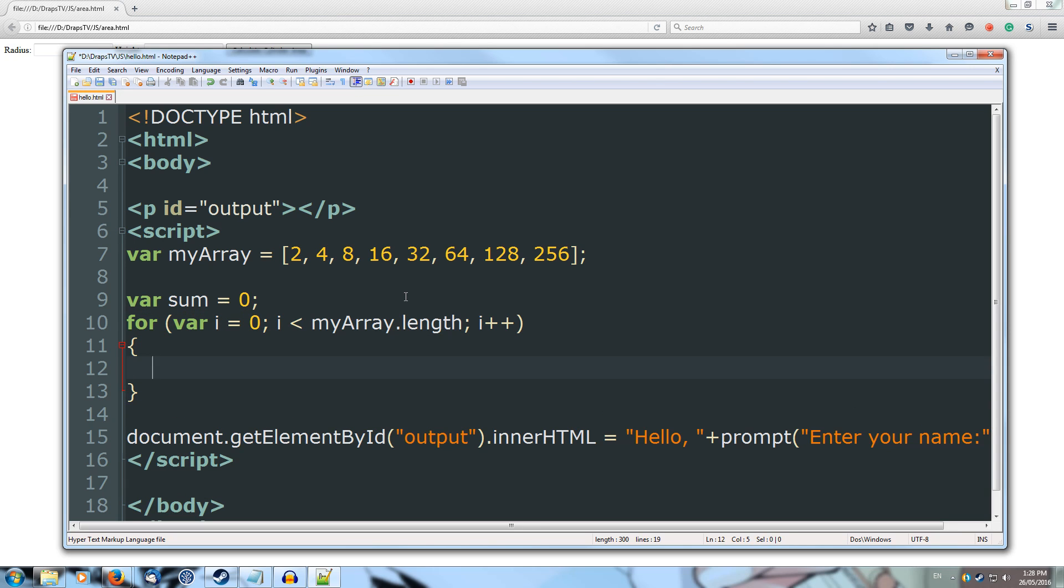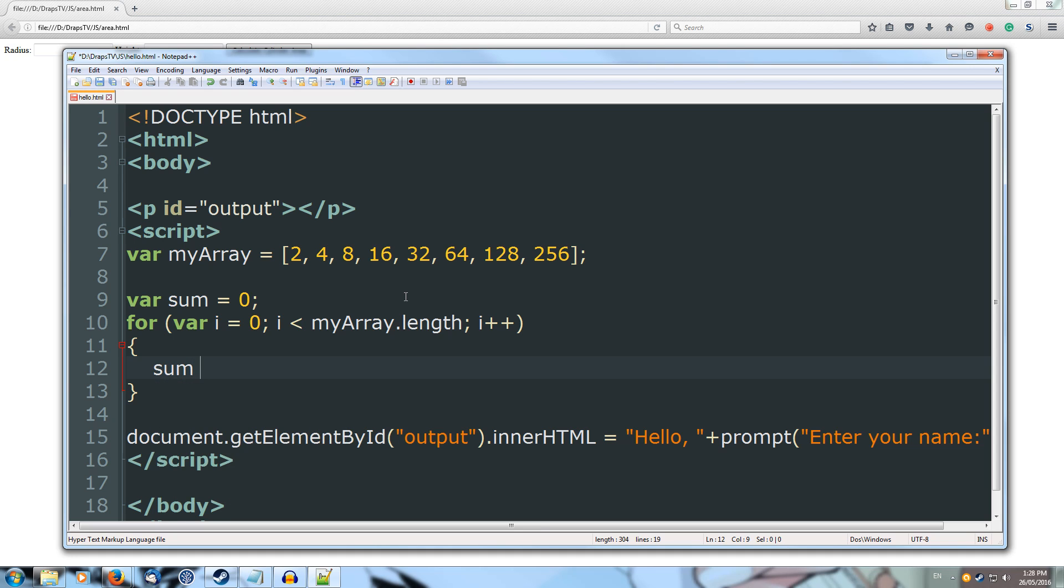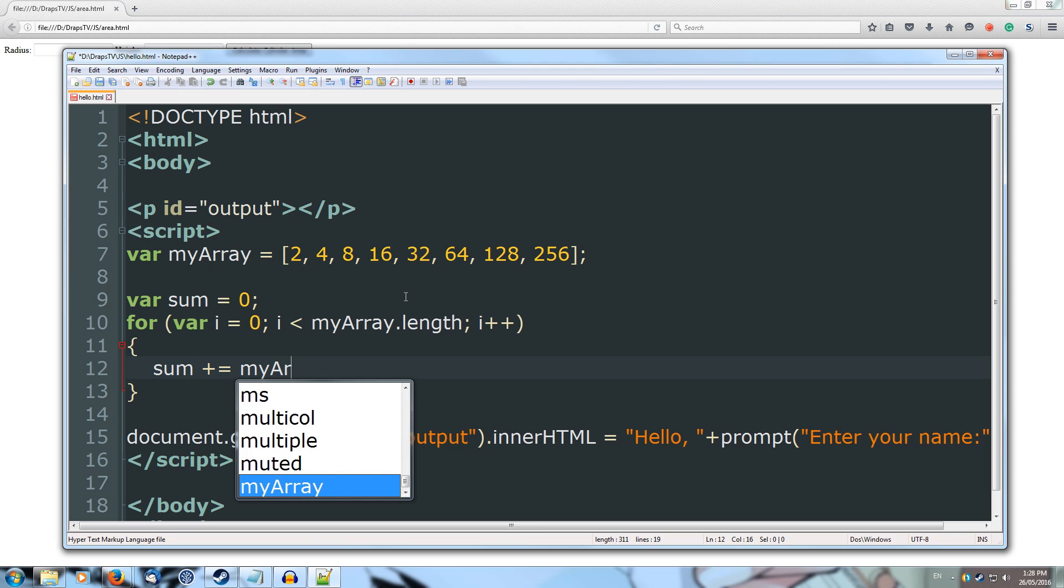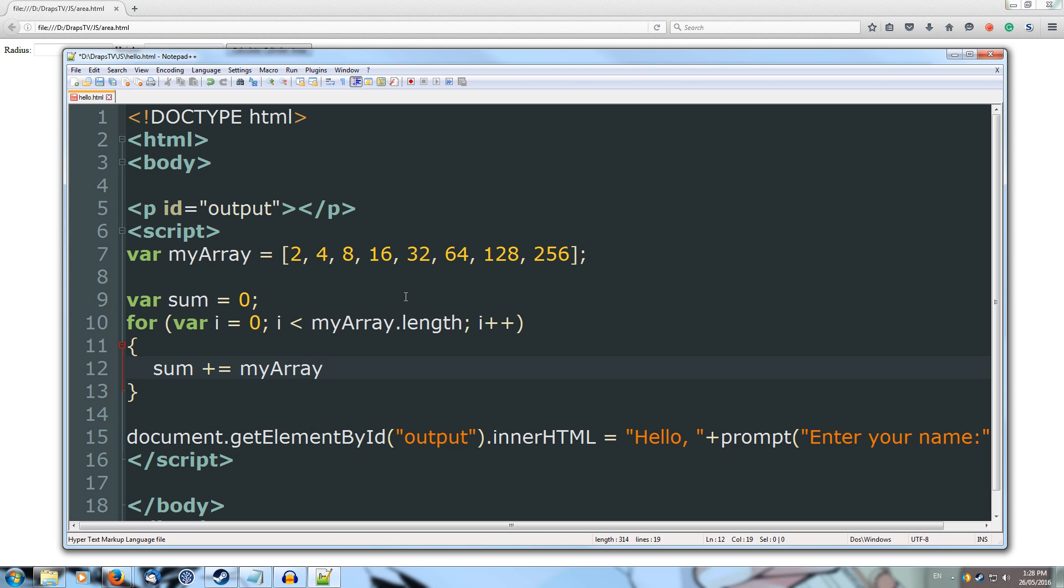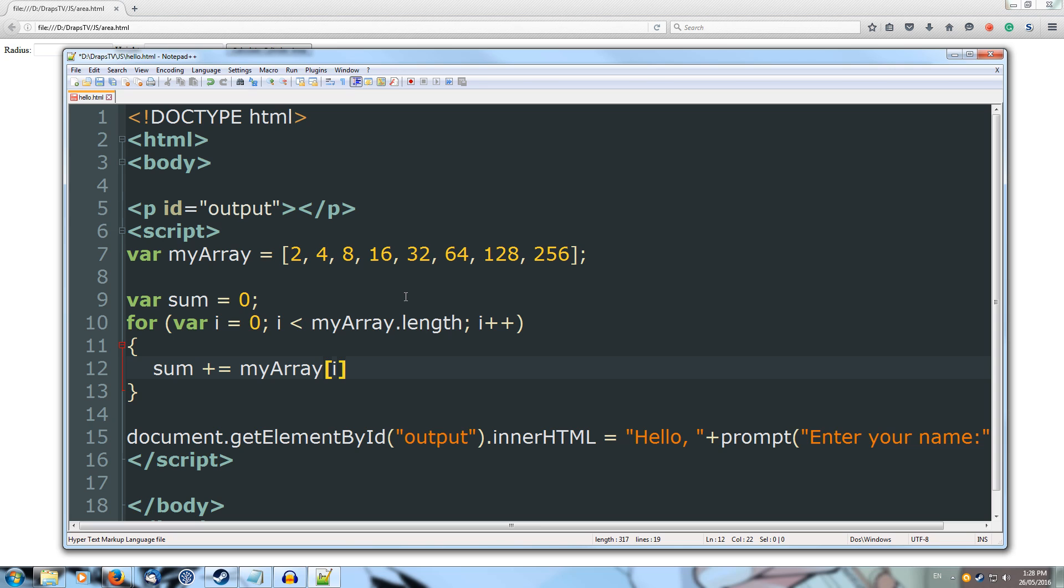Inside our for loop all we're going to do is sum plus equals myArray[i], open square brackets and we're going to put in our i which will start off as 0 and then it will go up to 1, 2, 3, 4, etc. and pull out each of the numbers inside of our array and put a semicolon on the end of that.